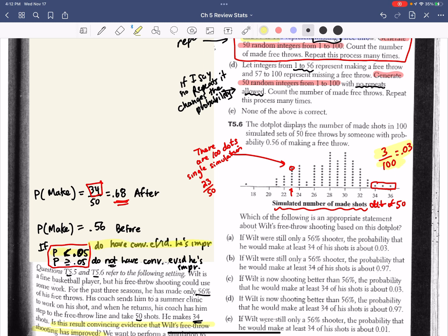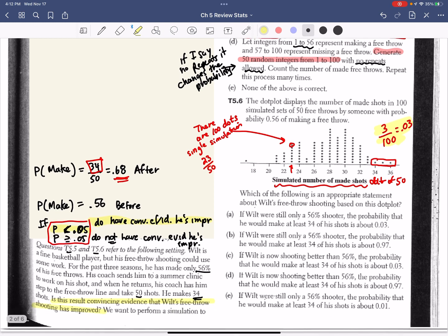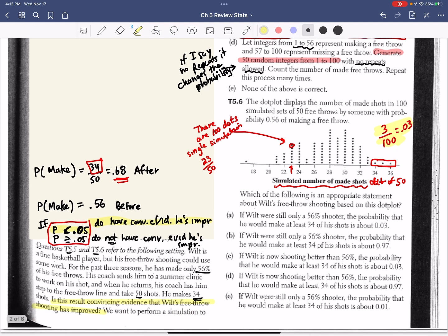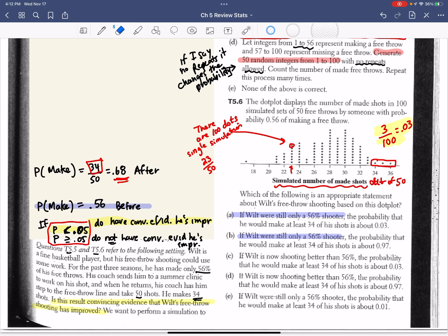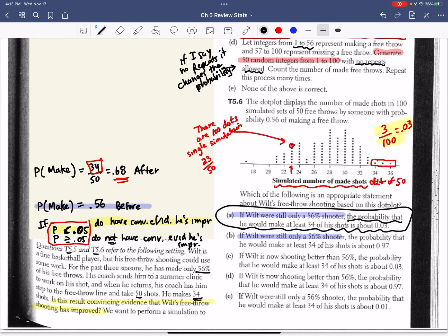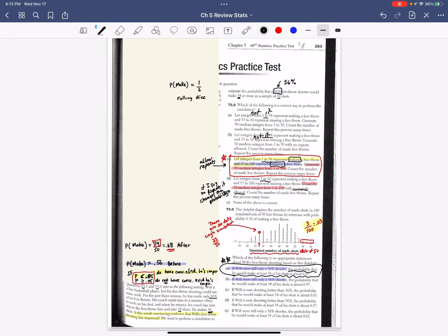And so that's 3 out of 100. And I like it because that is a number less than 0.05. So we do have convincing evidence that he has, in fact, improved. So which one would look the best? Which of the following is the appropriate statement? If Wilt were still only a 56% free throw shooter, which that's the part of the sentence we want, we have to assume he still is the same shooter he was before. Then the probability that he would make at least 34, so 34 or more shots, is about 3%. We've done it. This is the answer we are looking for. The probability that he would make at least 34 shots is 3%. That matches our simulation and what we did in our class.